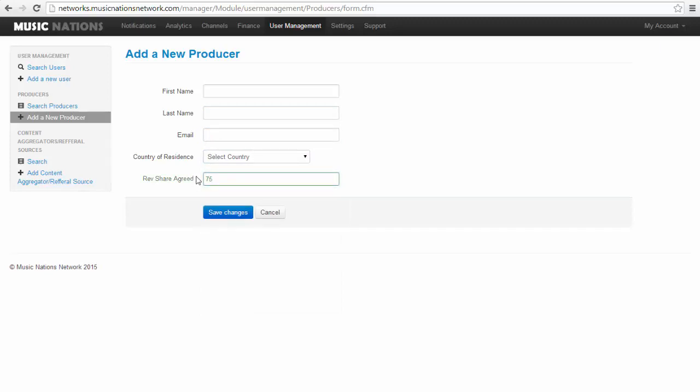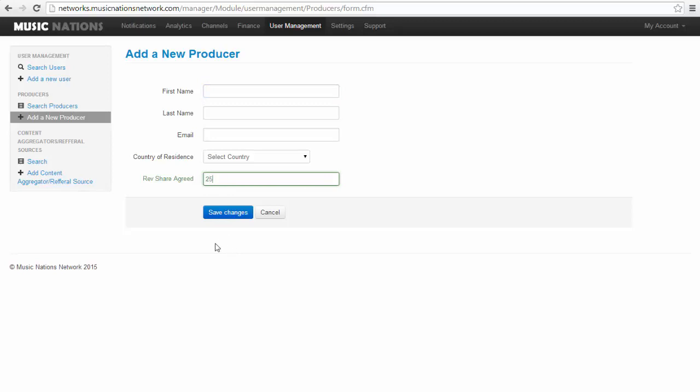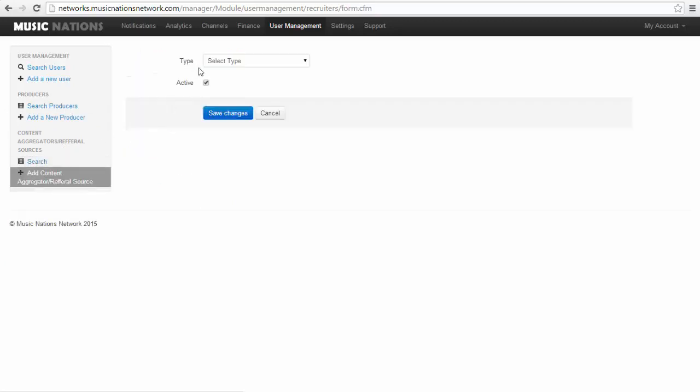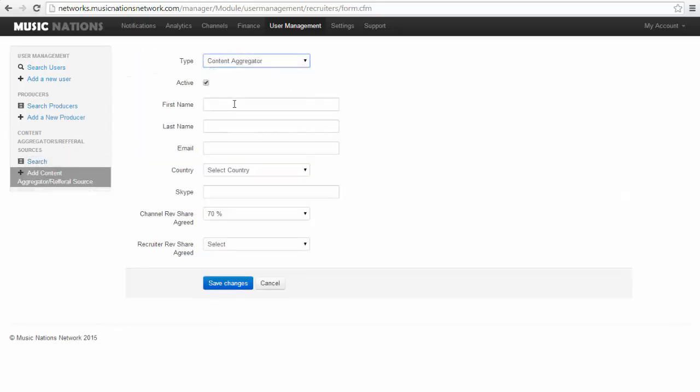Content aggregators: you can add a content aggregator and edit them. Whenever you add one, you can add them like normal. If I type in a name, set an email, select the country.